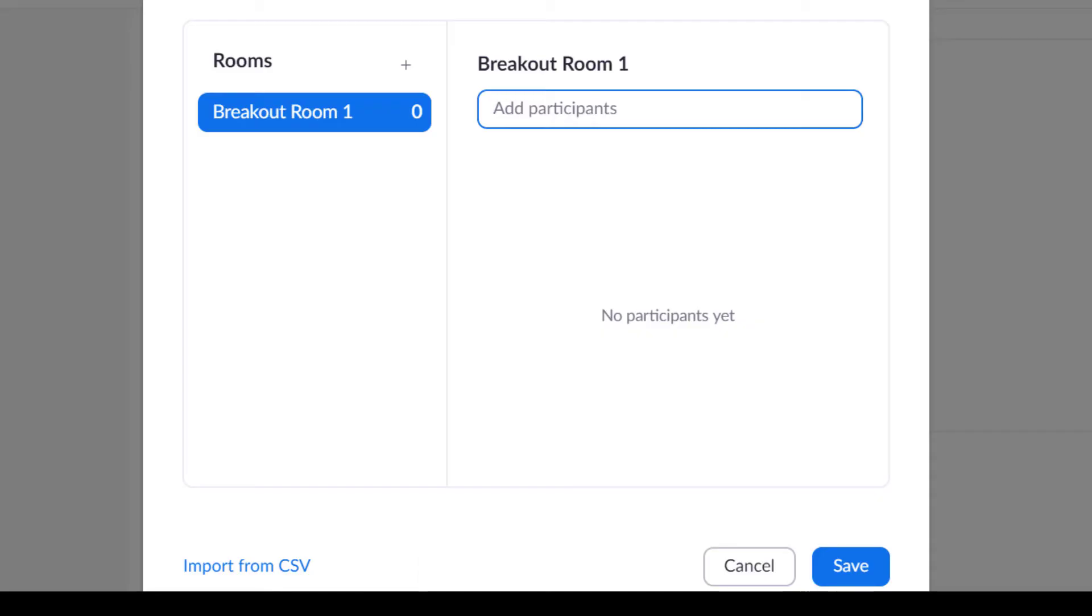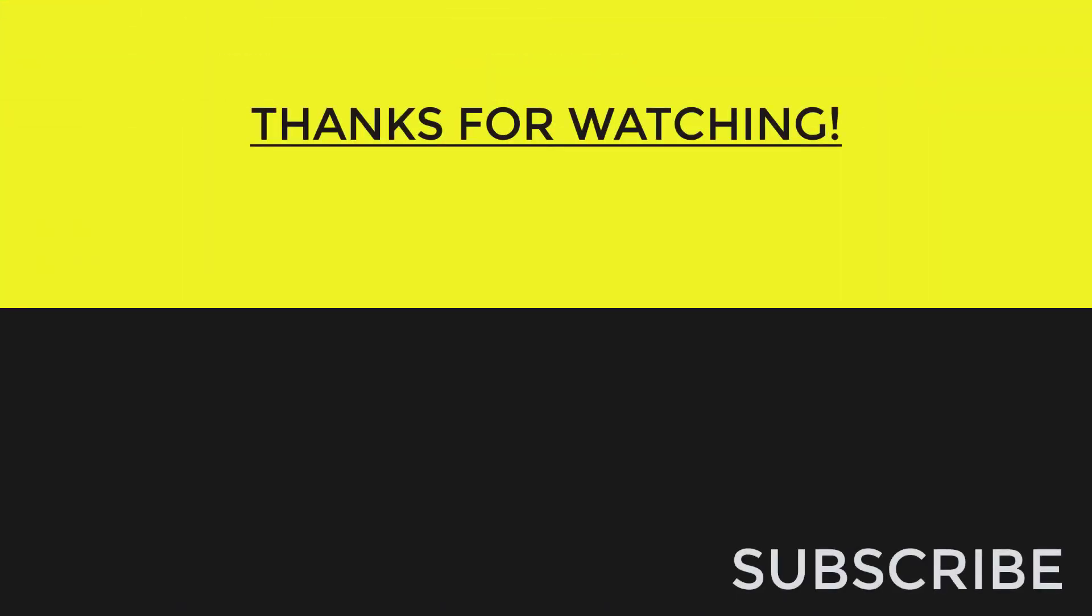So I hope you found this video helpful. If you did, please like it. Comment down below if you have any more questions or if you want to comment. If you haven't already subscribed, do subscribe to my channel. Thank you for watching, and I will see you in the next video. Bye-bye.